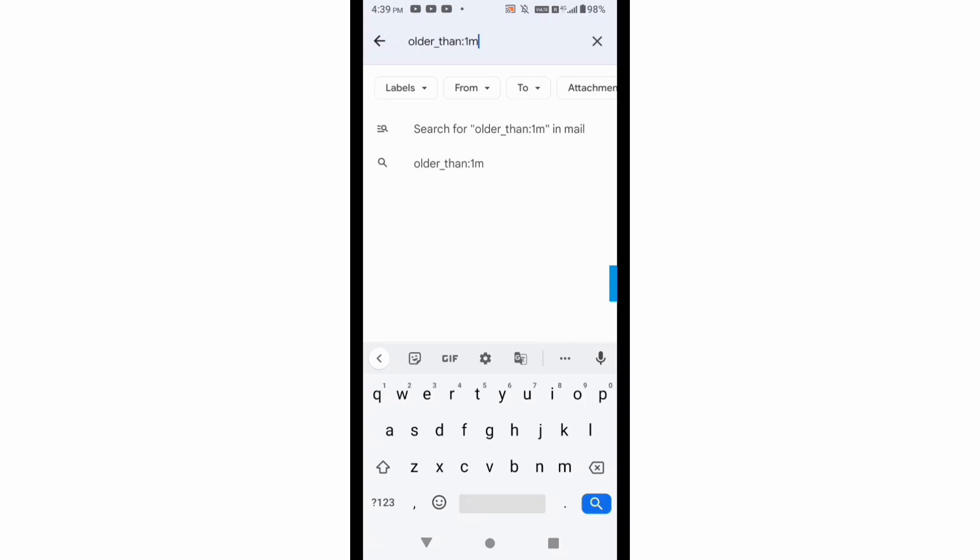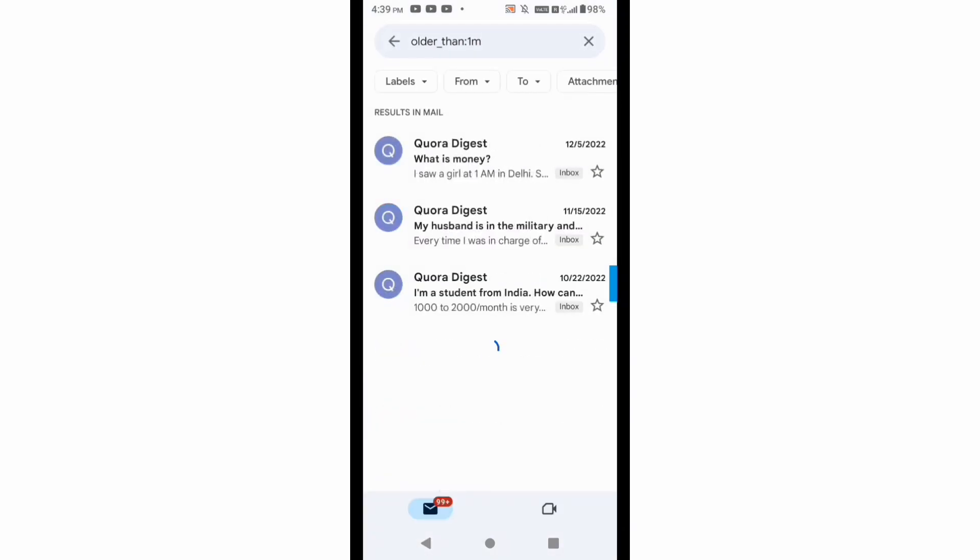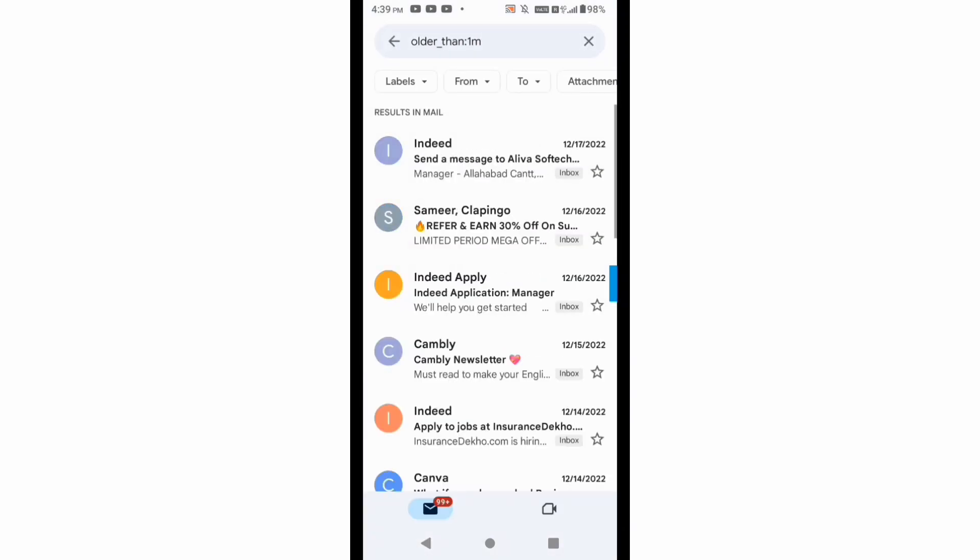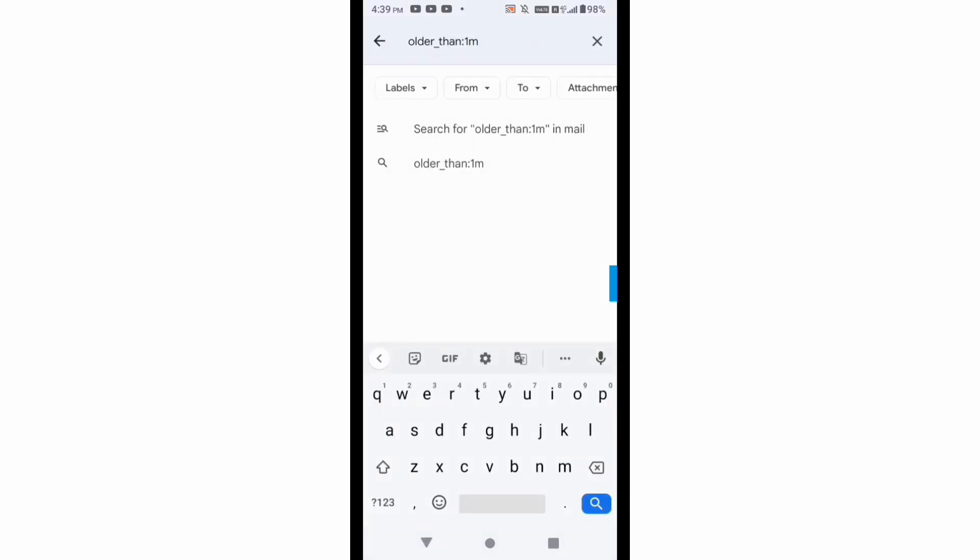make it 1m or I will type here 1m and after that I will click on search button. So you can see that I am getting the email of one month back.